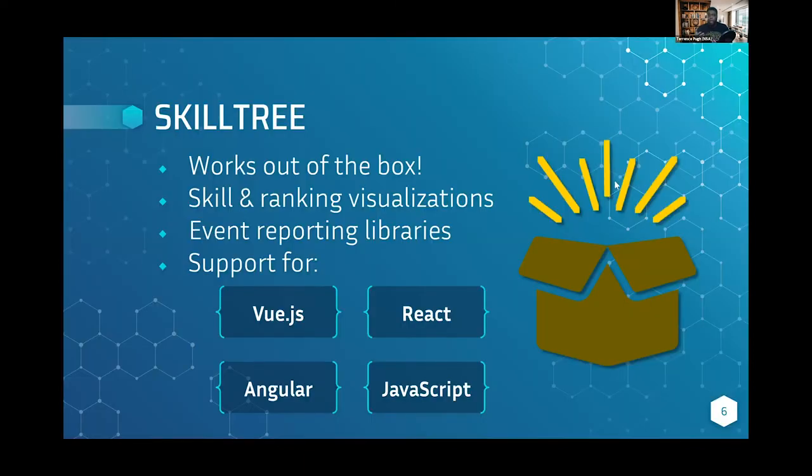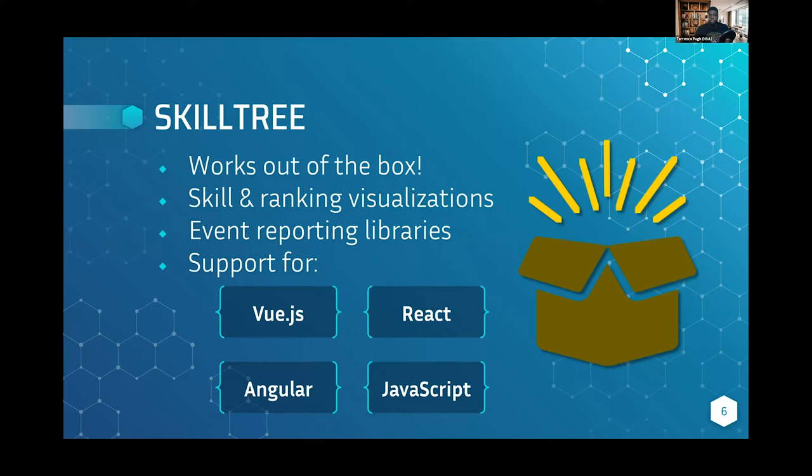SkillTree out of the box gives you the skill and ranking visualizations that you'll see soon. They are beautiful, in my opinion. The team did a really great job. For the way developers integrate into applications, there's reporters on action. If a user clicks a button, it triggers and sends it up to the SkillTree service, then reports to this beautiful dashboard.